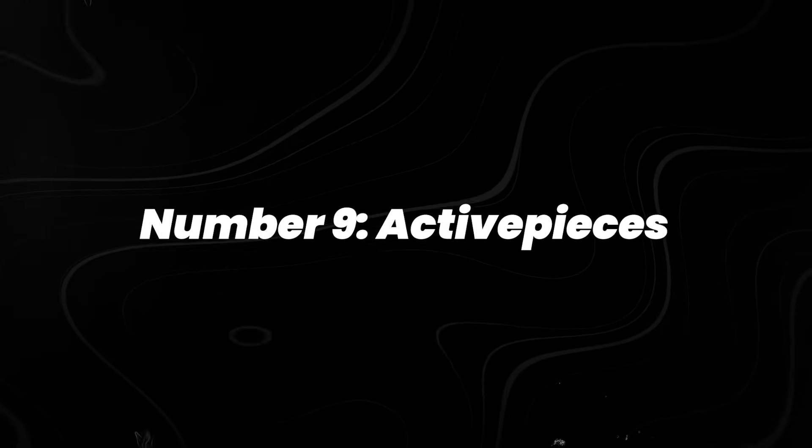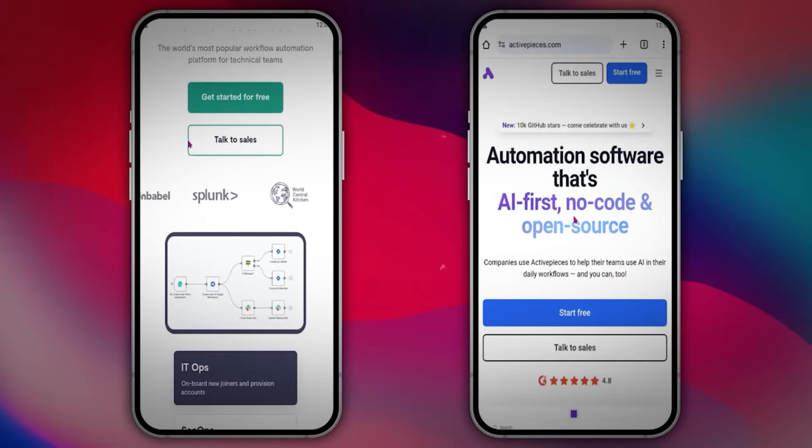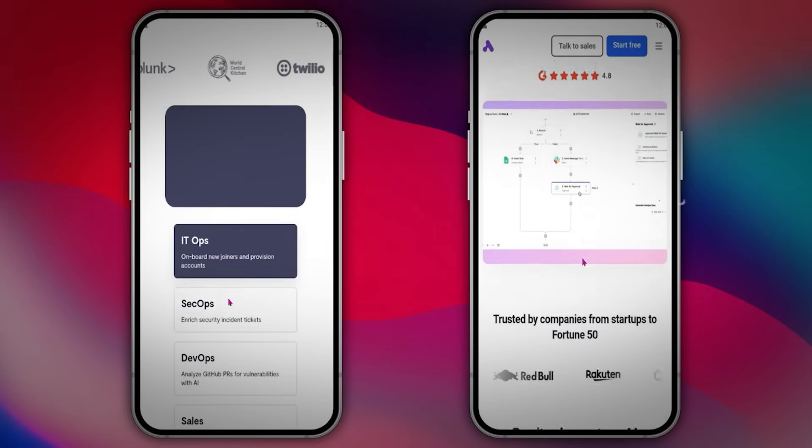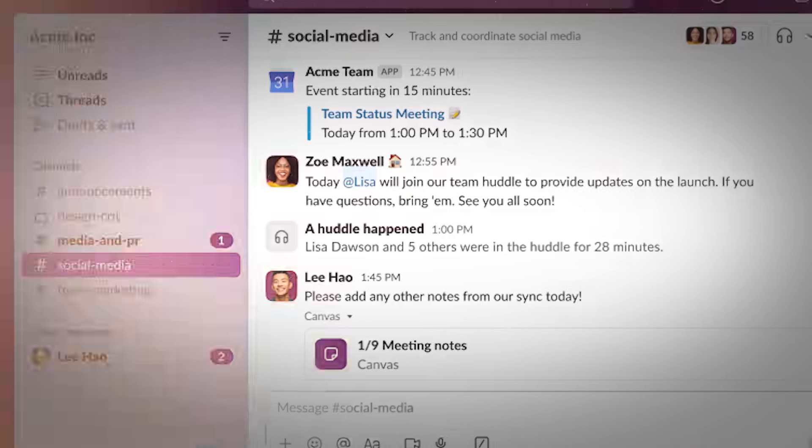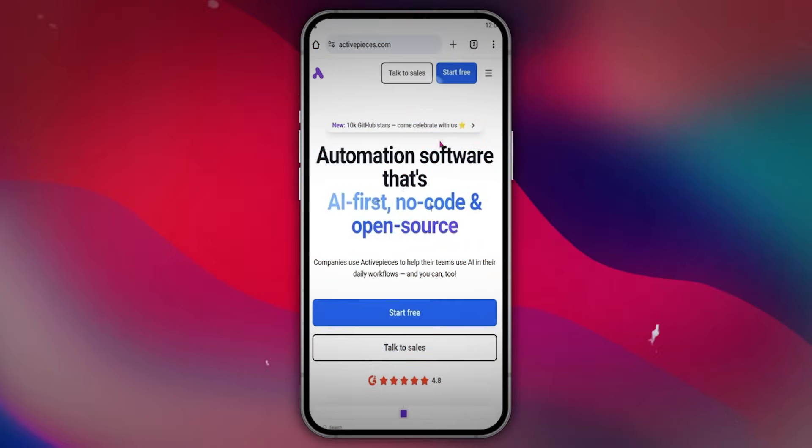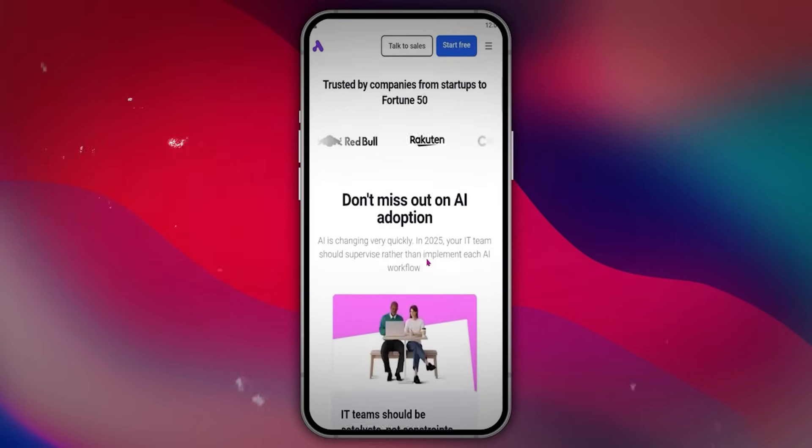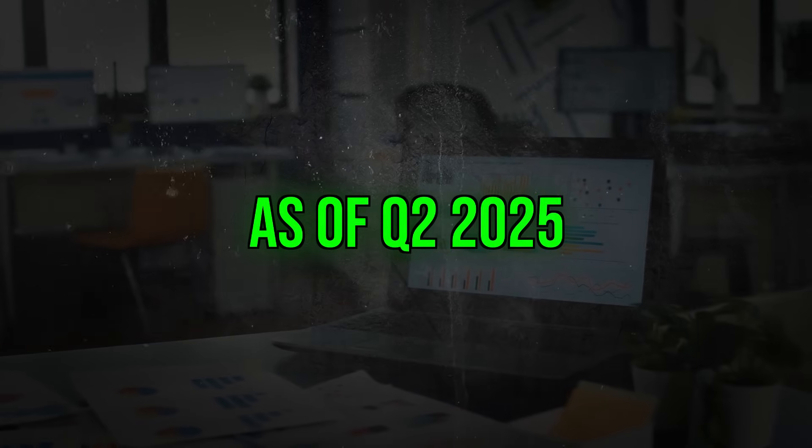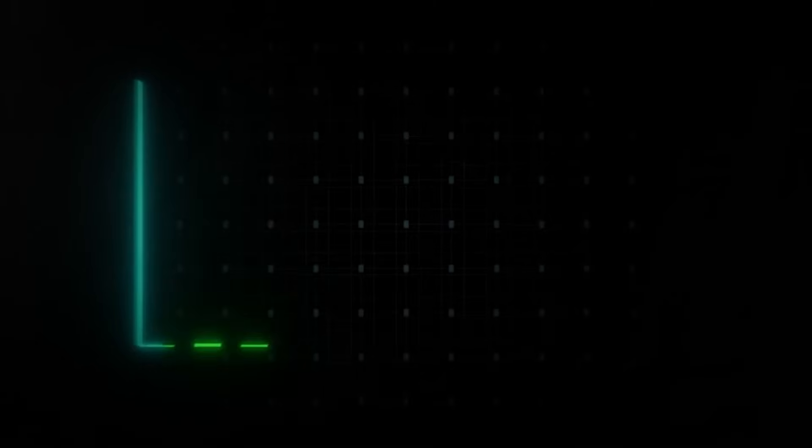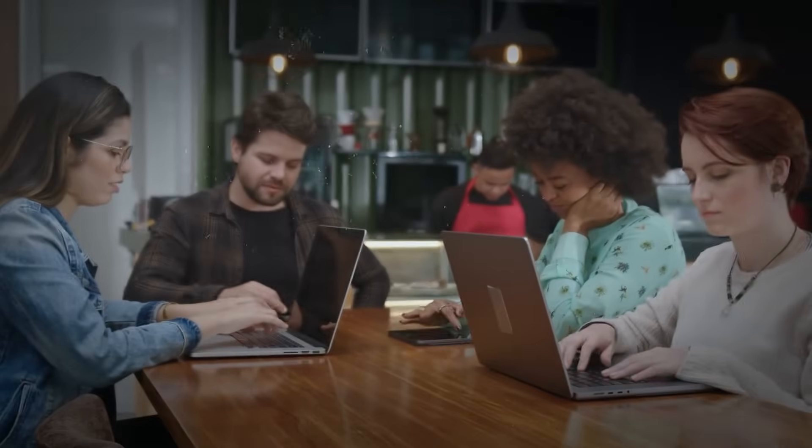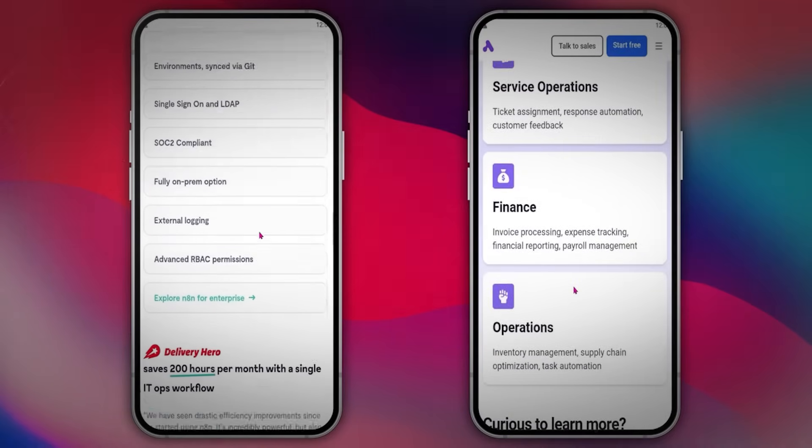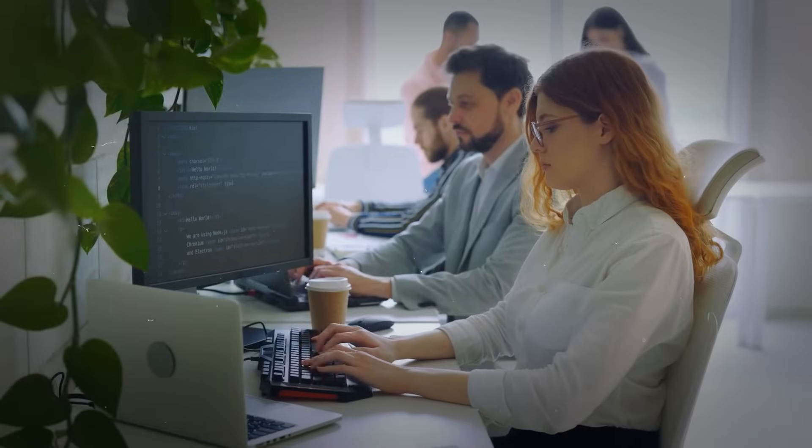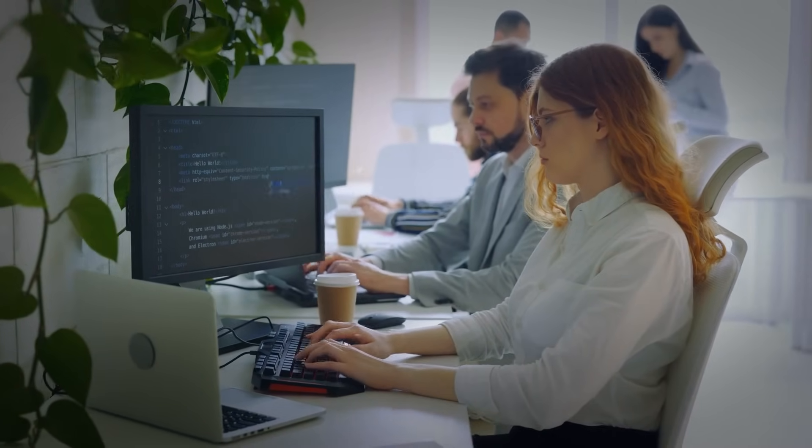Number 9. Active Pieces. Automation used to mean setting rigid rules and hoping nothing broke. Active Pieces changes that by making automation more adept. It's an open source tool that connects to servers like Notion, Slack, Gmail, and Stripe. Unlike traditional automation platforms, Active Pieces supports AI agents that can make real-time decisions based on conditions. As of Q2 2025, it has over 330 integration blocks, and usage has been climbing, particularly among teams looking to reduce manual workflows. It's also one of the few platforms bridging low-code interfaces with AI logic, giving more control to non-developers in operational roles.